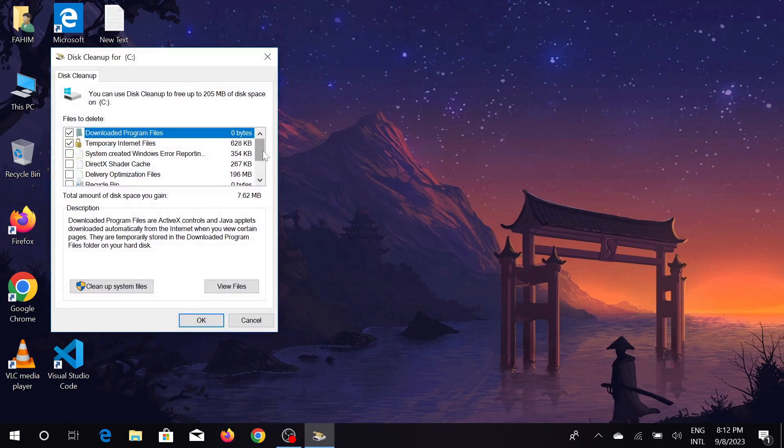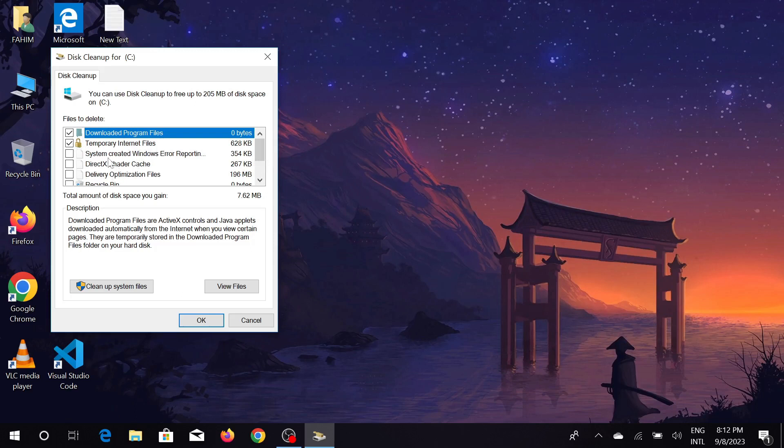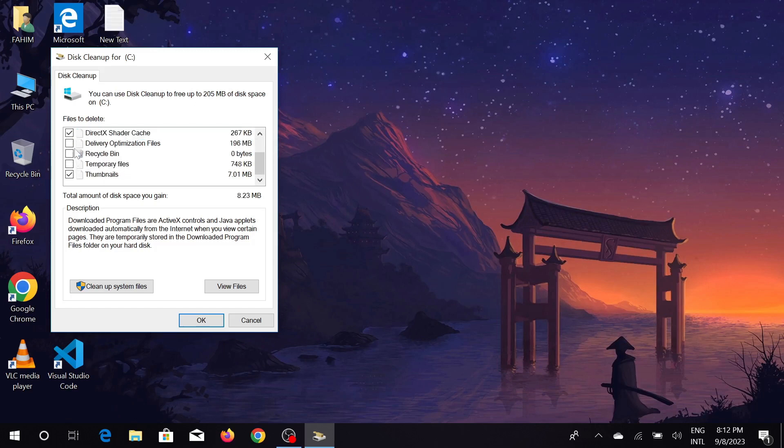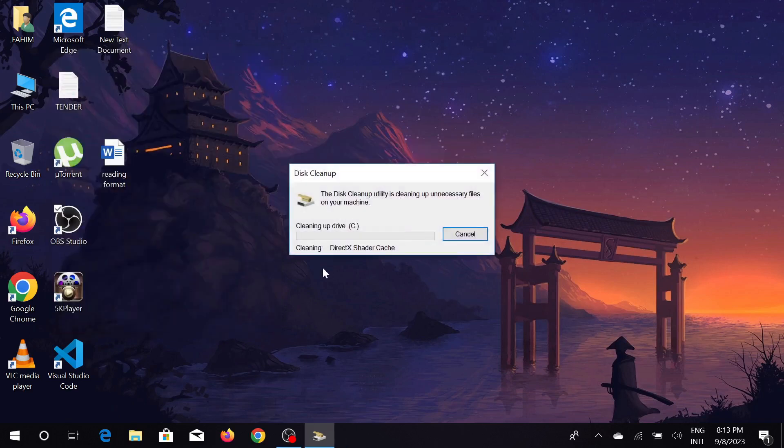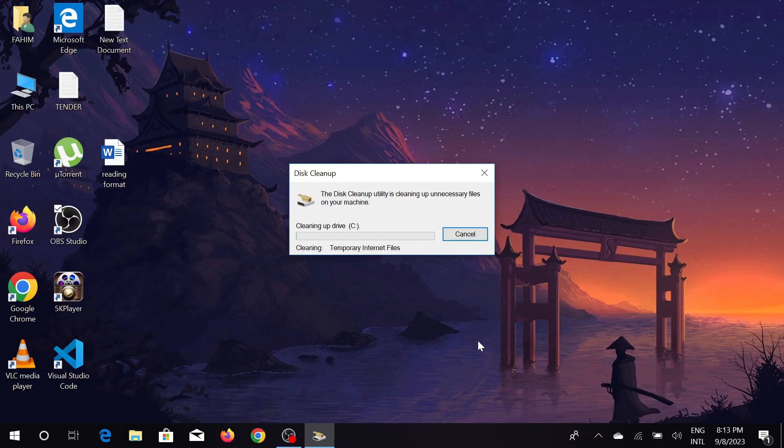It will scan my whole C drive and as you can see all the temporary internet files, system created Windows error reporting files have been detected, just select all of them here. Tick those boxes and just select OK. You can see 'delete files', click that option and it will delete all those unnecessary files from your computer.